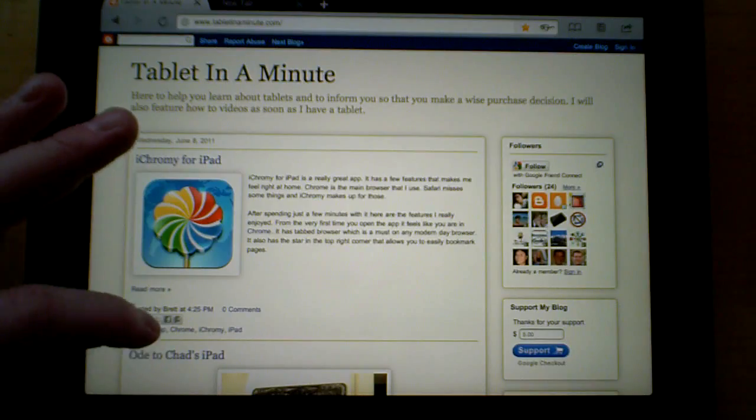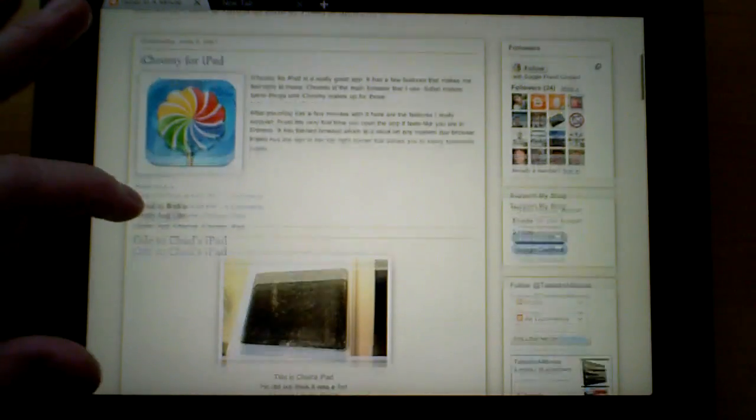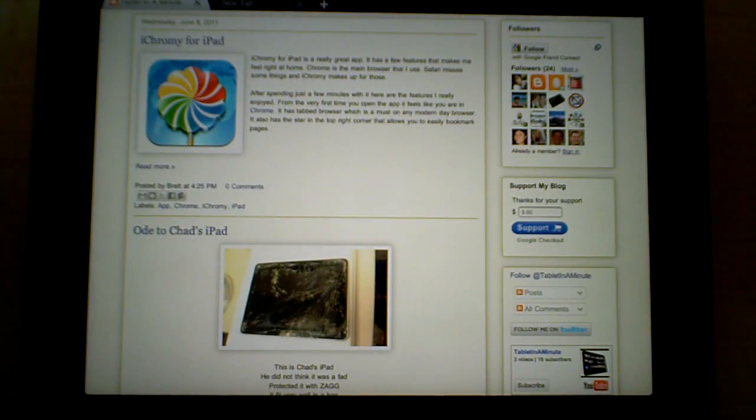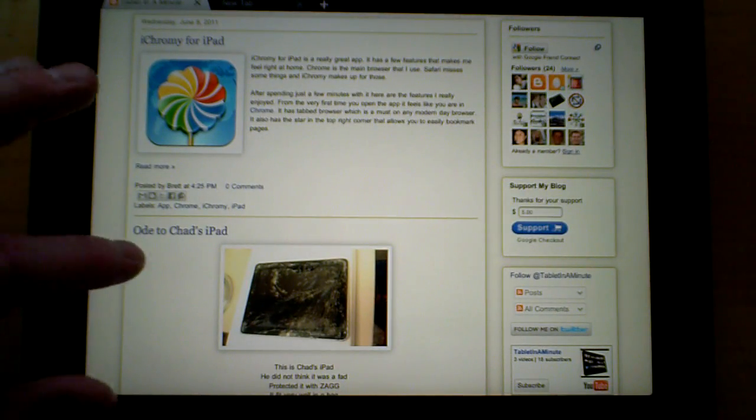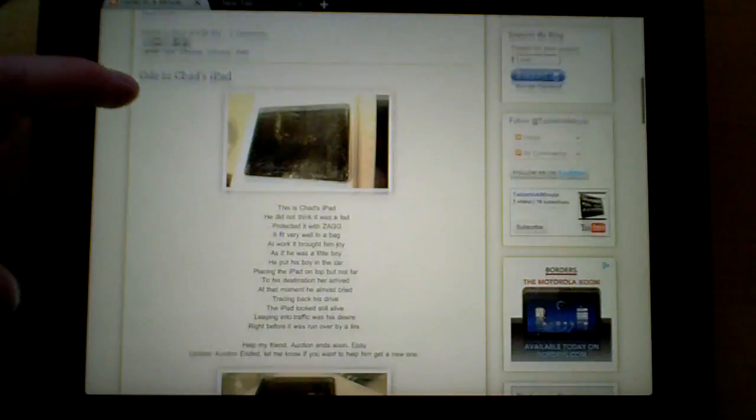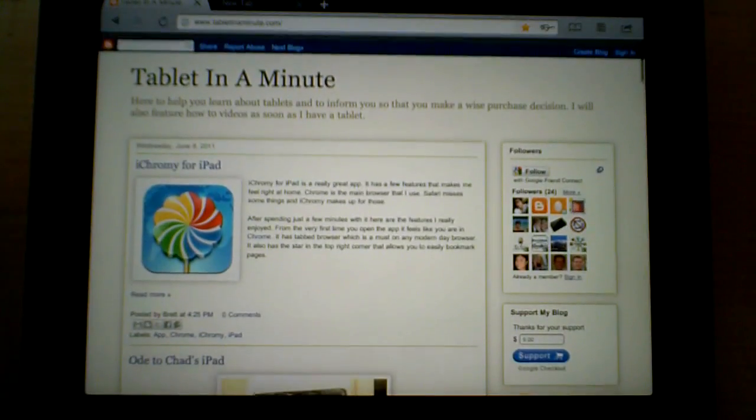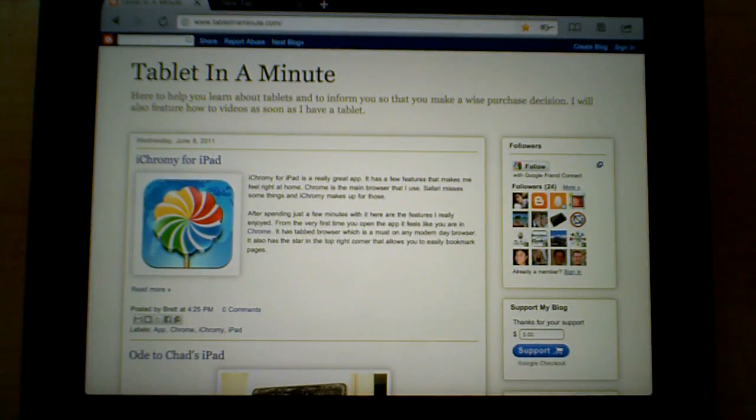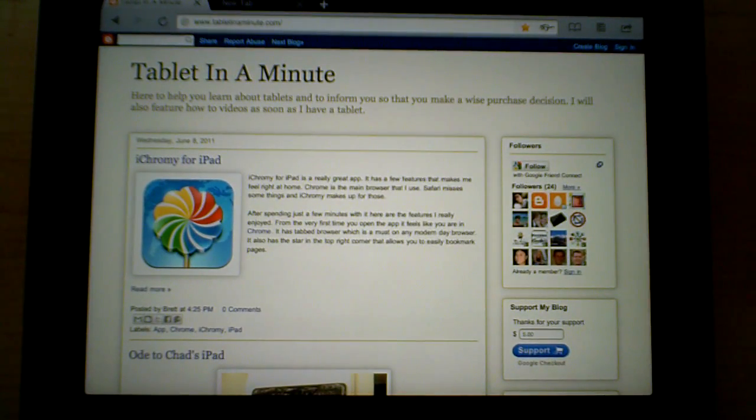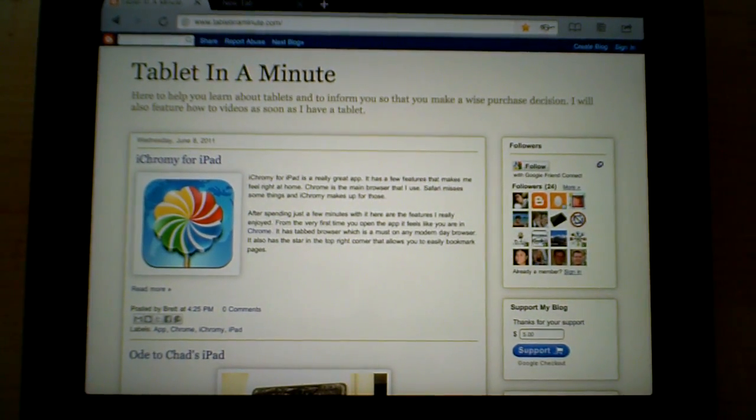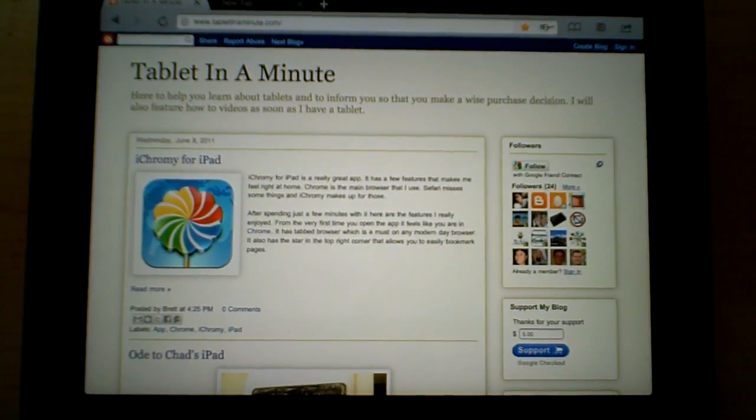I think this is a really great app and I love how small the top bar is, so that gives you maximum space for browsing. I hope you enjoy this review of iChromey and thank you for watching.